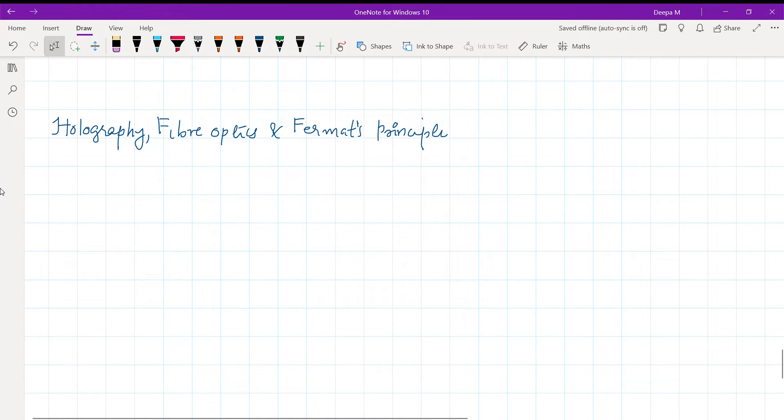Hello students, we are going to talk about holography, fiber optics, and pharmacology in this chapter.